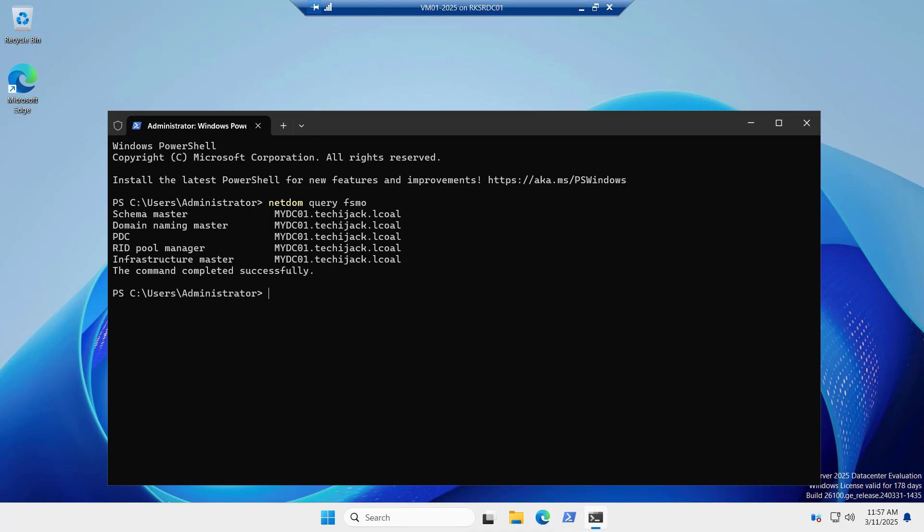In our next video, we will try to configure the DNS for our active directory environment. I hope the video was useful.